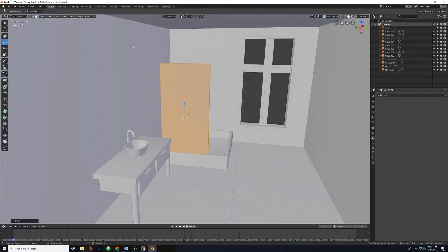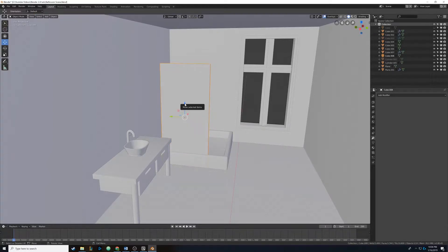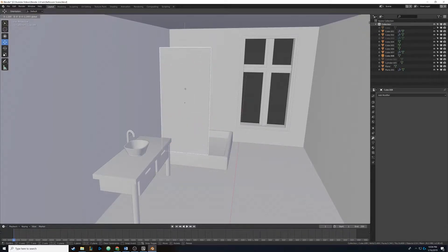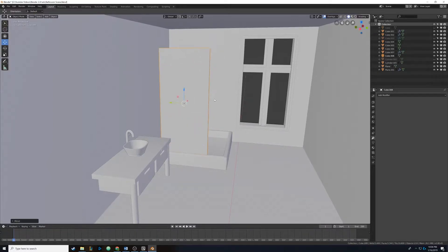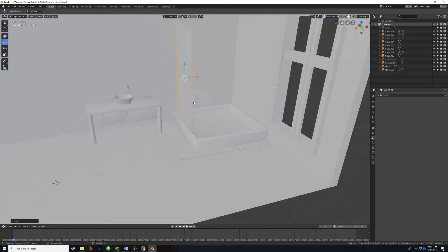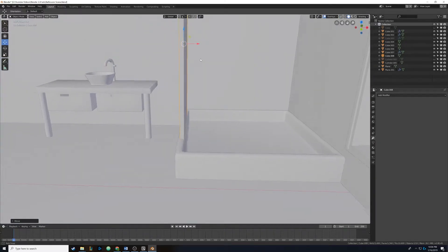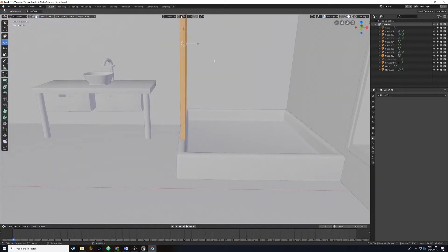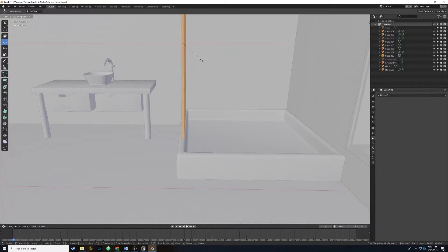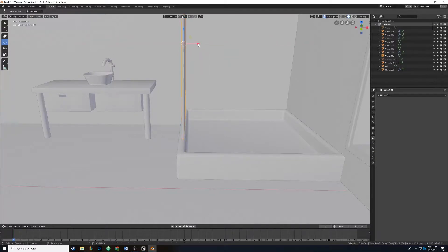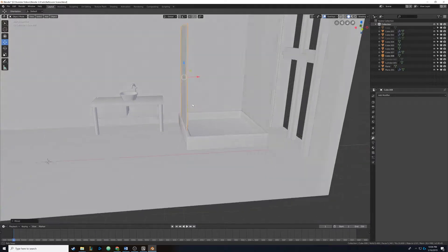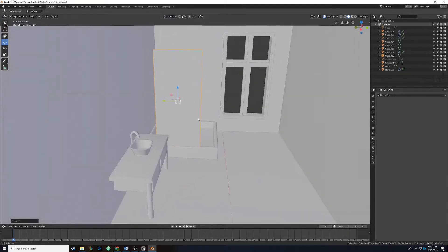Then S and X to scale it in the X, dragging it up and making it wider. We're going to let it sit just a little bit on the base and make it look centered. We also scale it in a bit by hitting S and X, making it a bit thinner so it can sit nice and centered with that base.